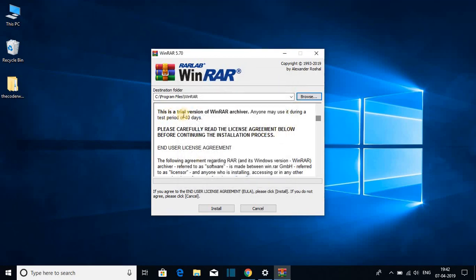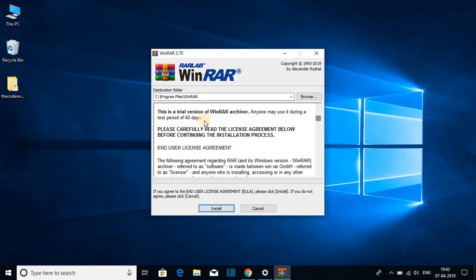You can see this is a trial version of WinRAR archive. Anyone may use it during test period of 40 days. But let me tell you that you can use WinRAR software for lifetime. It will just show you an option to buy WinRAR, just ignore that notification and continue using WinRAR software for free for lifetime.